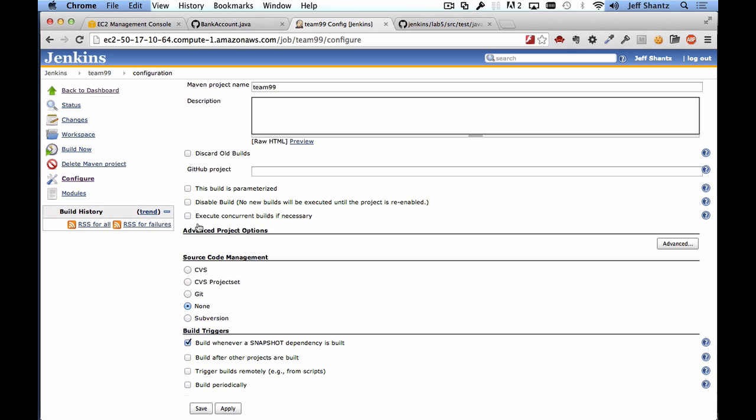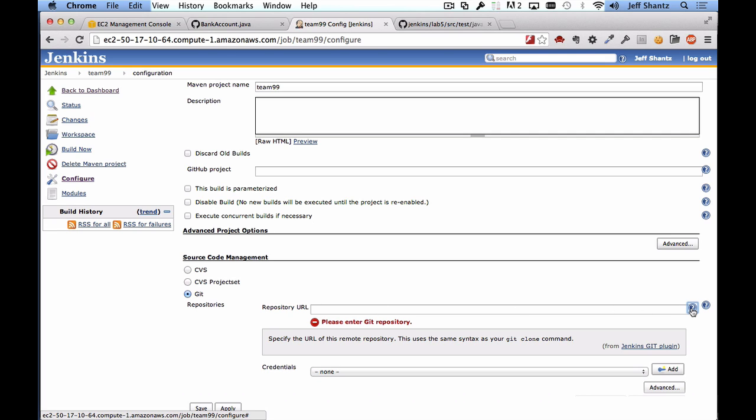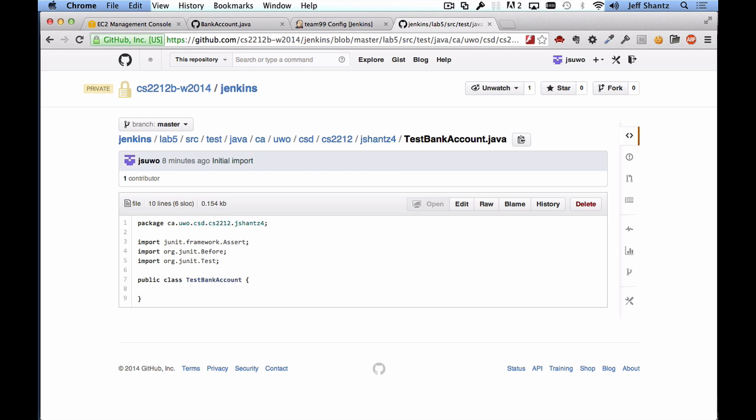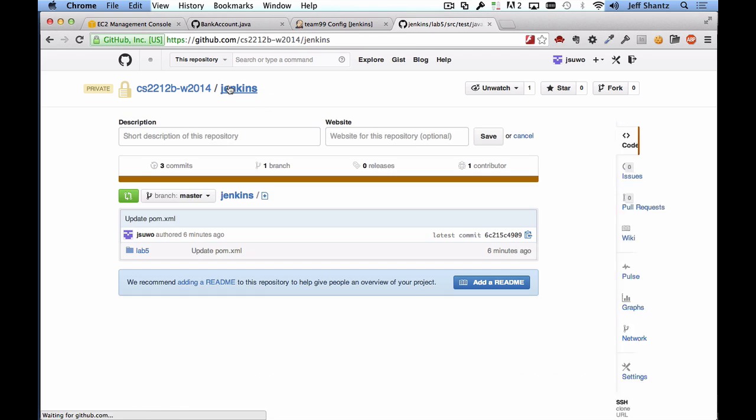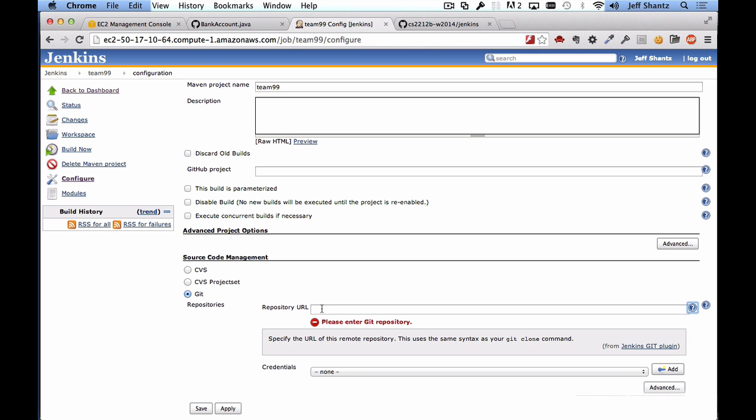Okay, the first thing you want to do, you could give your project a description you don't need to though. First thing we want to do is set it up to pull from git, so we're going to select git under source code management and then we need to enter the path to the git repository. Now if you click on the little help icon here you'll notice that this is the same syntax that you would enter for your git clone command. So if we switch back over to our repository you'll want to get the git ssh clone URL down here in the bottom right, so we'll just copy that and then we'll paste it down in the repository URL.